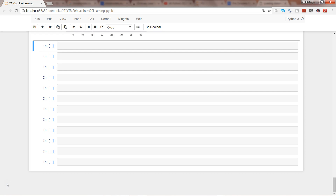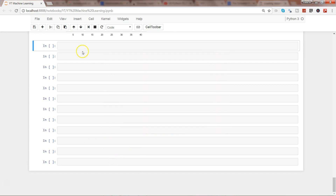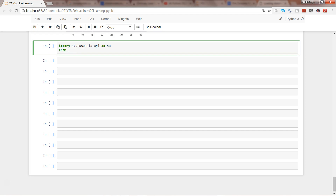In this video, first of all I want to show you a quick overview of the statsmodels package in terms of how you can load and access data, so that you can get some familiarity. You can do: import statsmodels.api as sm.